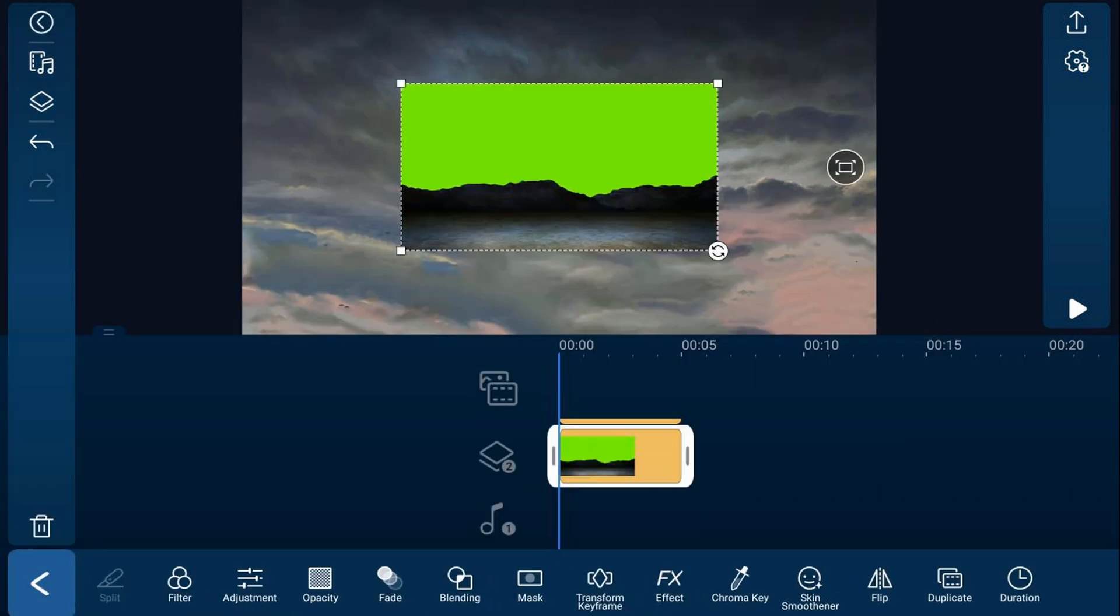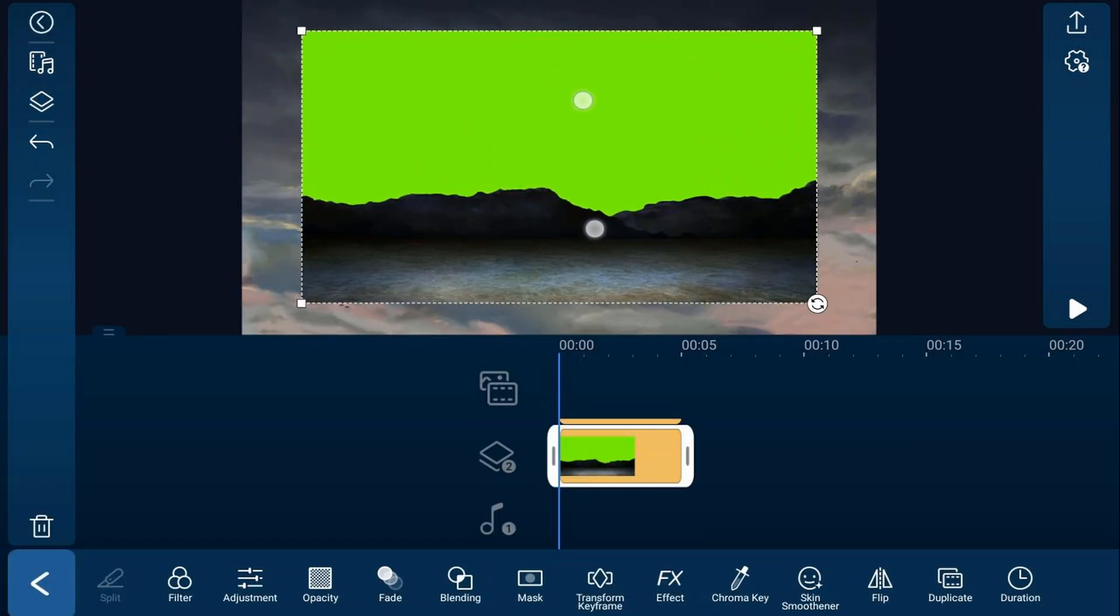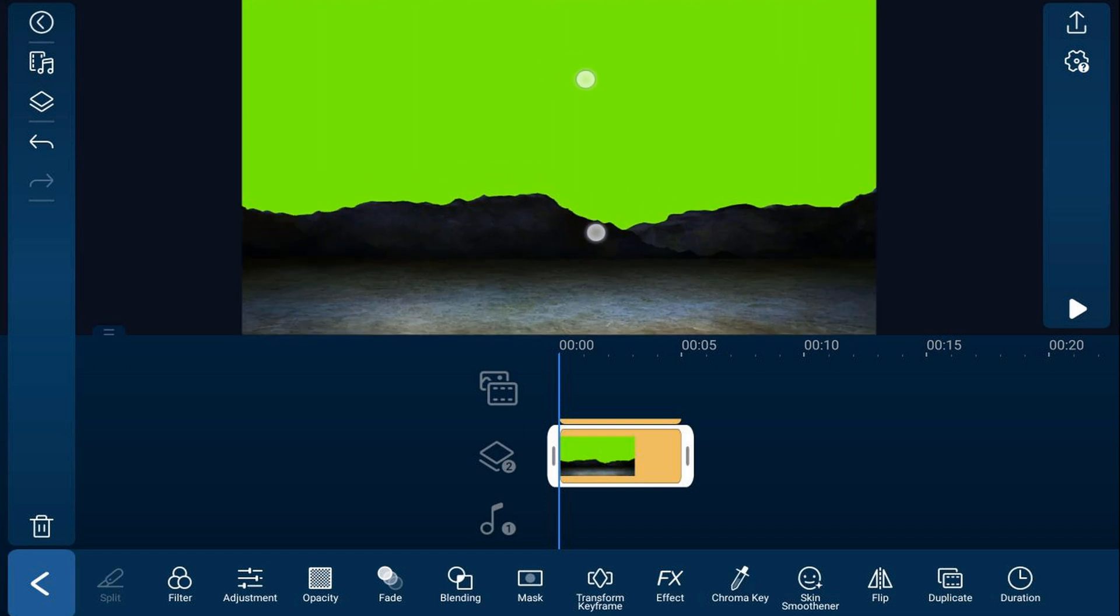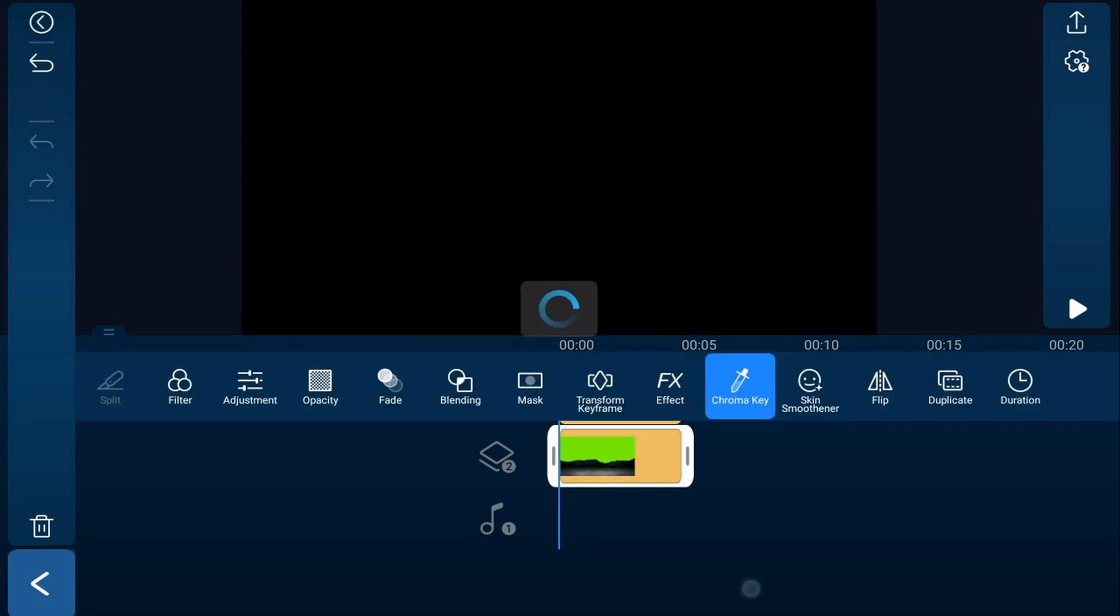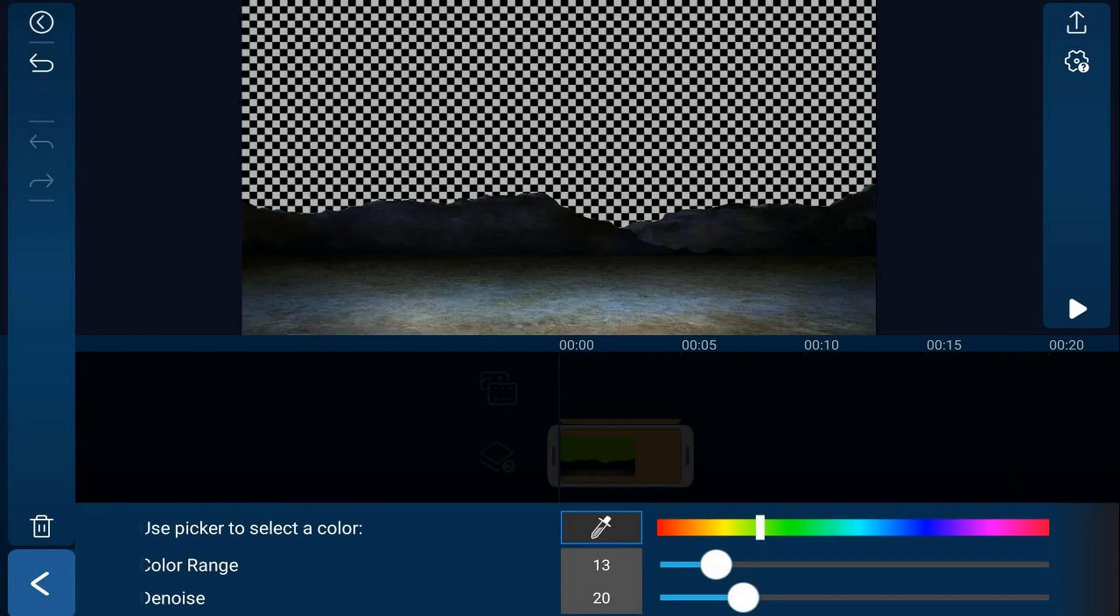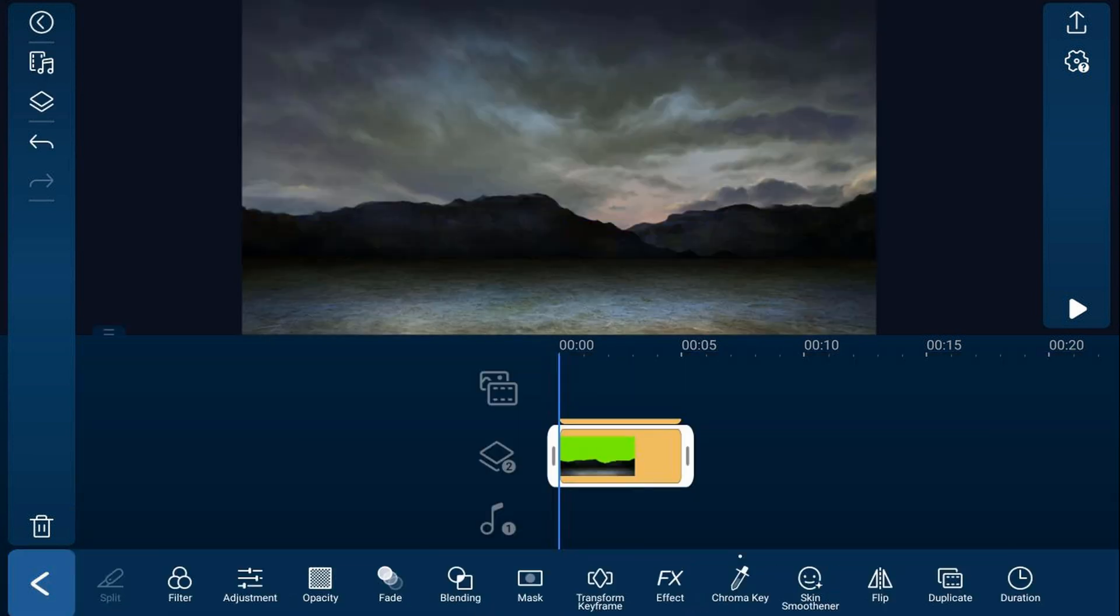We'll go ahead and tap on the mountains and we'll frame them and pinch out so that it fills the screen. Then we're going to go ahead and tap on chroma key. And we're going to tap our eyedropper and we'll tap the green. It'll remove that green from there. And now we can tap back. And now you can actually see the clouds and the mountains together because we used that chroma key here to get rid of the green.